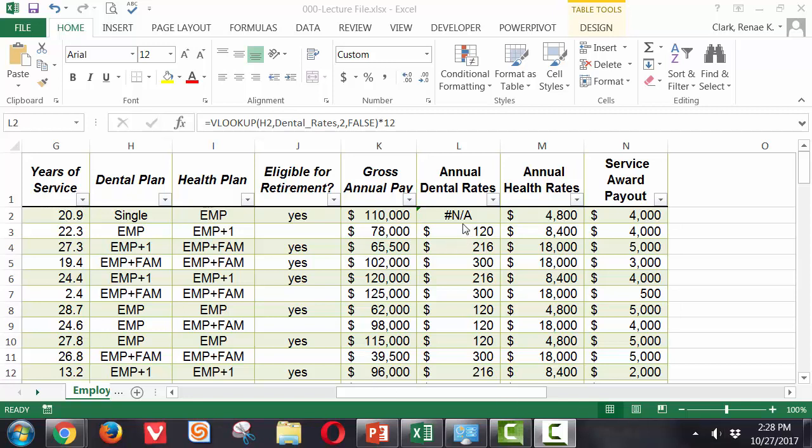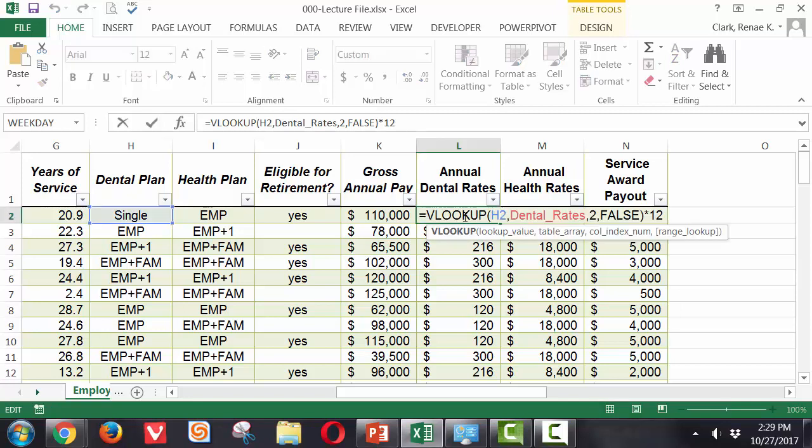Here I have a spreadsheet with an error message, the #N/A symbol. It's coming up in this cell with a VLOOKUP times 12 formula. It occurs because the single option in the dental plan column is not an accurate choice. You have either employee, employee plus one, or employee plus family. Single is not an accurate choice, so we want to put an IFERROR in there to make it more clear what's wrong.